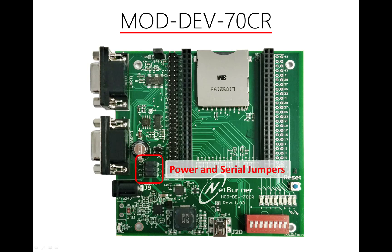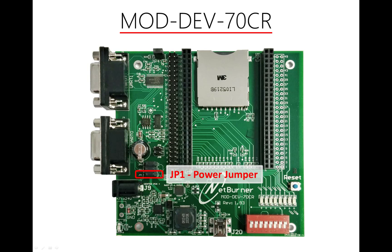When a development kit leaves our facility, the jumpers should be set like they are in this image. You will notice that JP1, JP2, and JP3 all have the jumpers set to positions 1-2. JP1 determines how our carrier board is powered. Since we are set to position 1-2, we will use the USB port as our power supply.